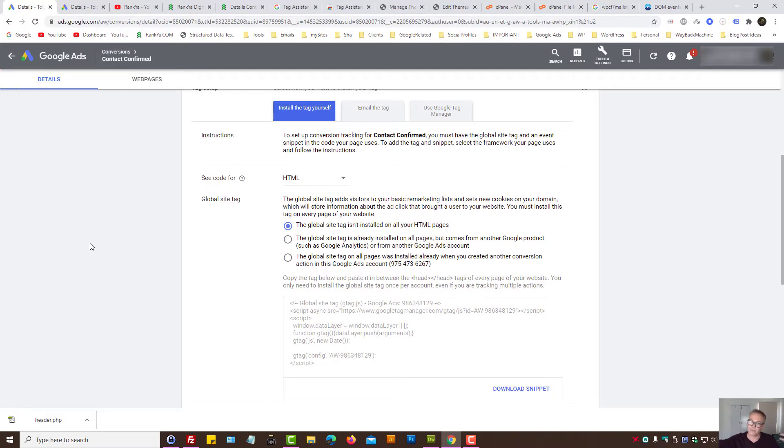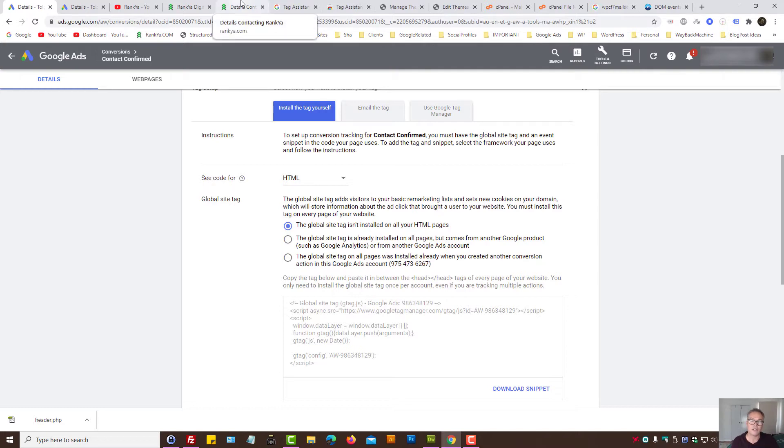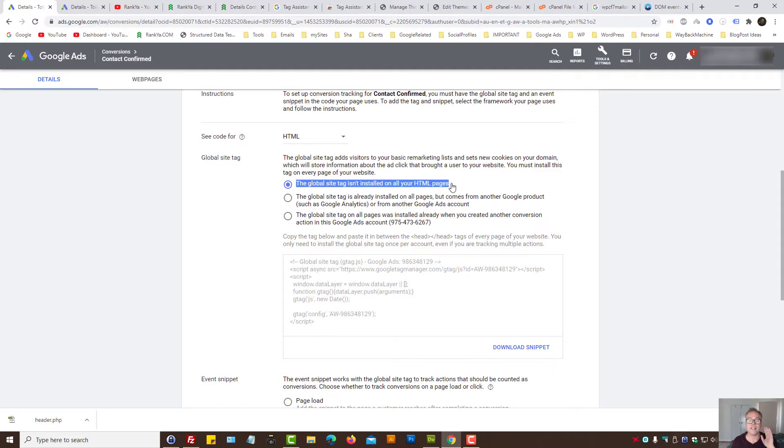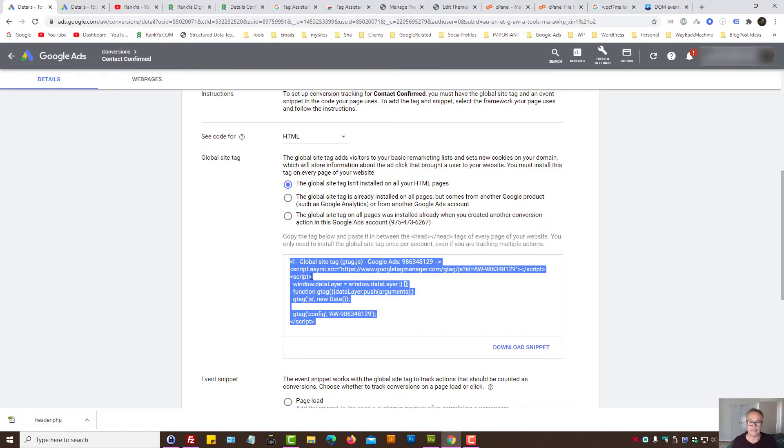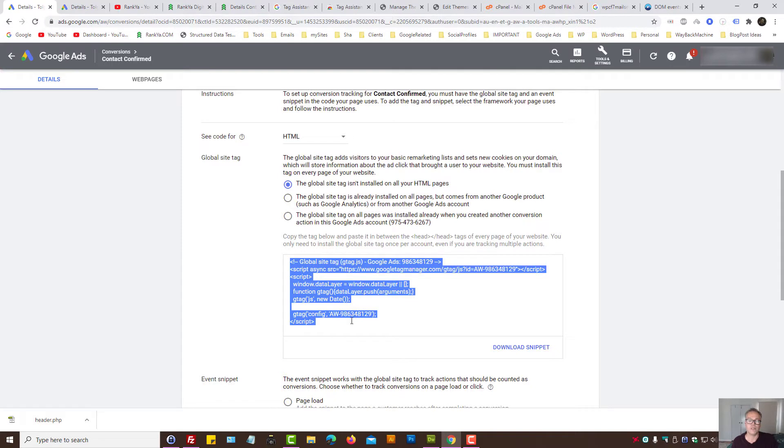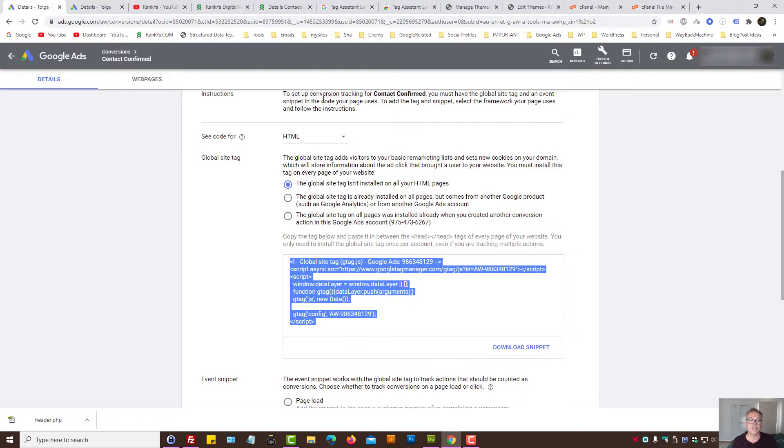Let's imagine the global tag has never been installed on your HTML pages. If you select that, then Google Ads conversion tracking code creates this sample snippet for you that you need to add to your WordPress site. So let's go and do that.